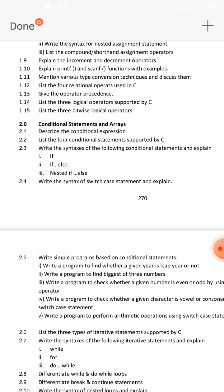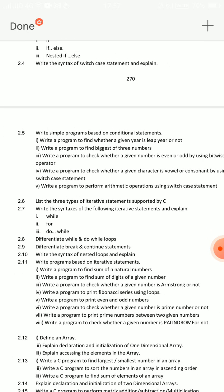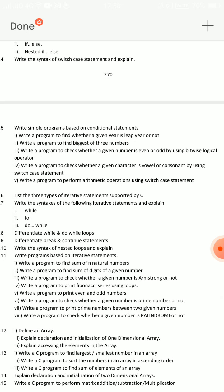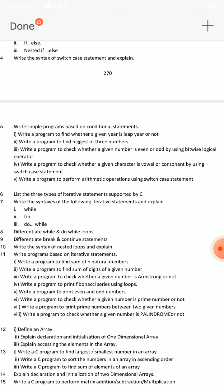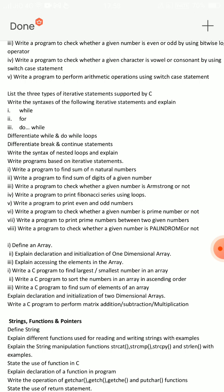For example, print 1 to 10 numbers — a very easy example program. Then if/if-else programs: given number positive or negative, even or odd, then leap year or not. Write a program to find the biggest of three numbers — this is an important conditional statement program.